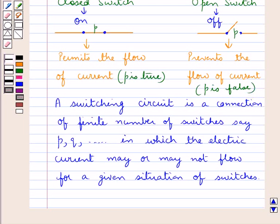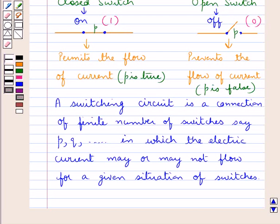To every switch in a circuit we attach two values. If a switch is closed we give it a value of 1, and if the switch is open we give it a value of 0. So here P is closed so P equals 1, and here P is open so P equals 0.